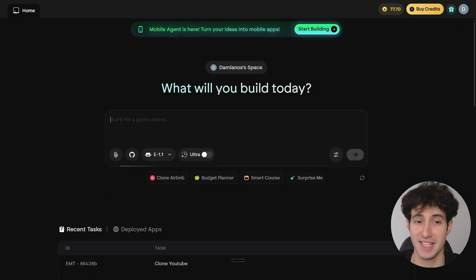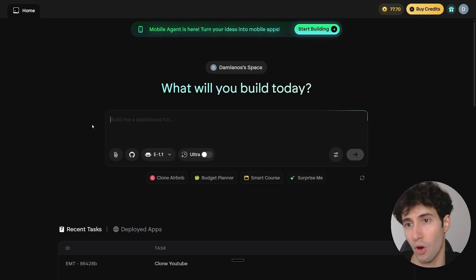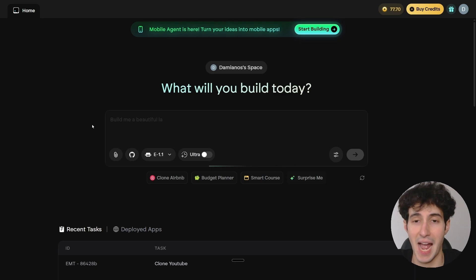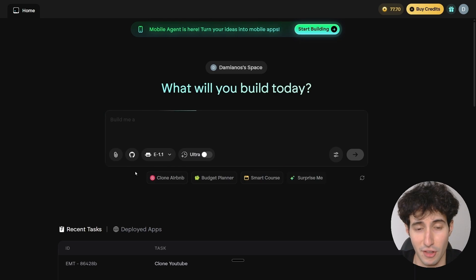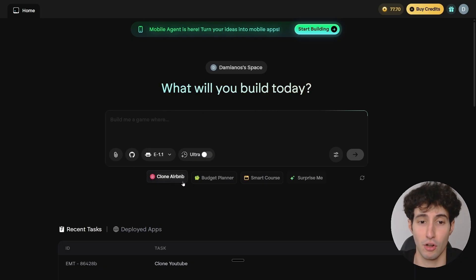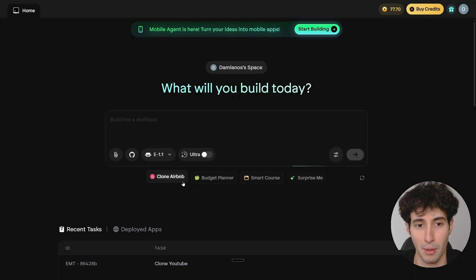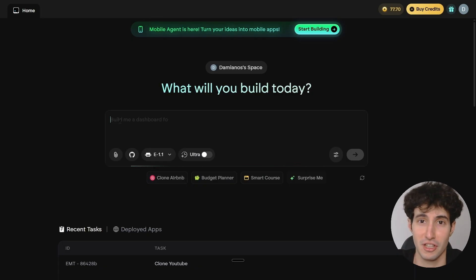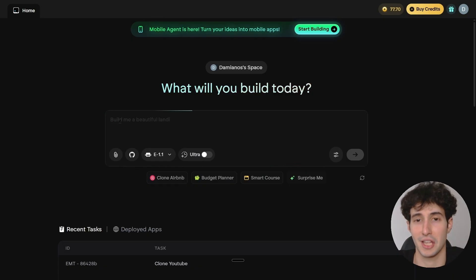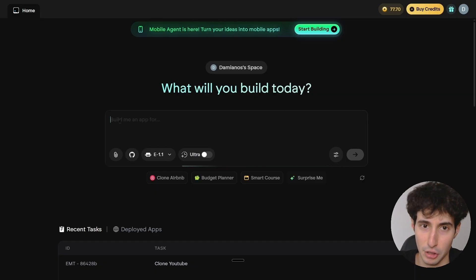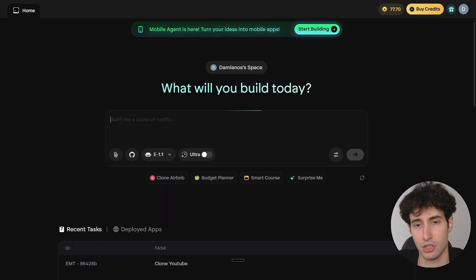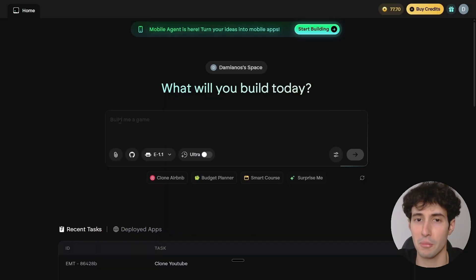Now let's build our first app. When I saw this interface and its capabilities, I was honestly blown away — they claim they can clone any popular app with one simple prompt. They have an option to clone Airbnb and other popular apps, but for this video I want to clone the YouTube app. And when I say clone, I mean both the frontend interface so it looks exactly like YouTube, and the backend so we're able to upload videos, like videos, subscribe to channels, etc. If it can actually do that, that would be very impressive.